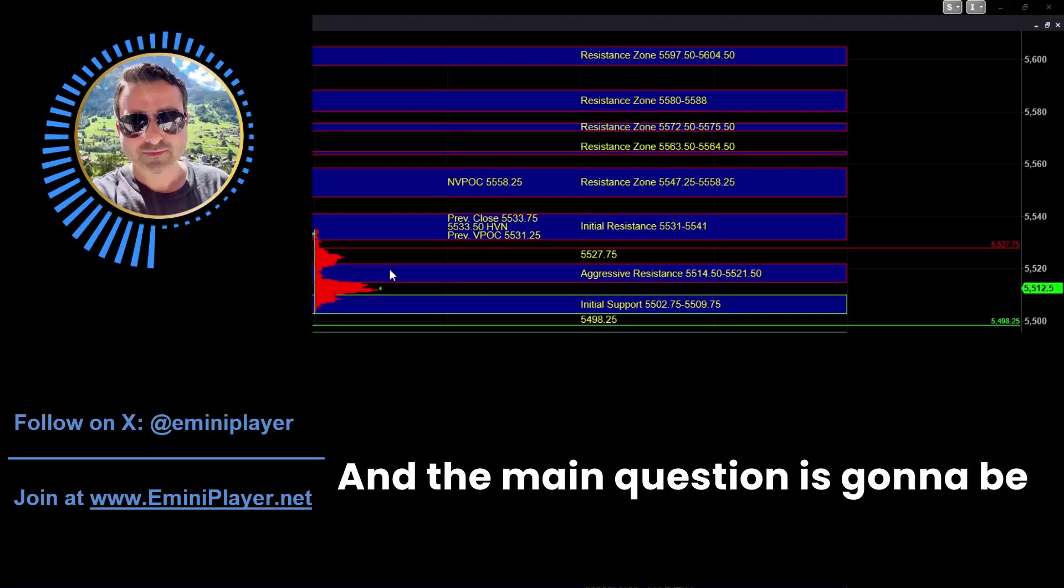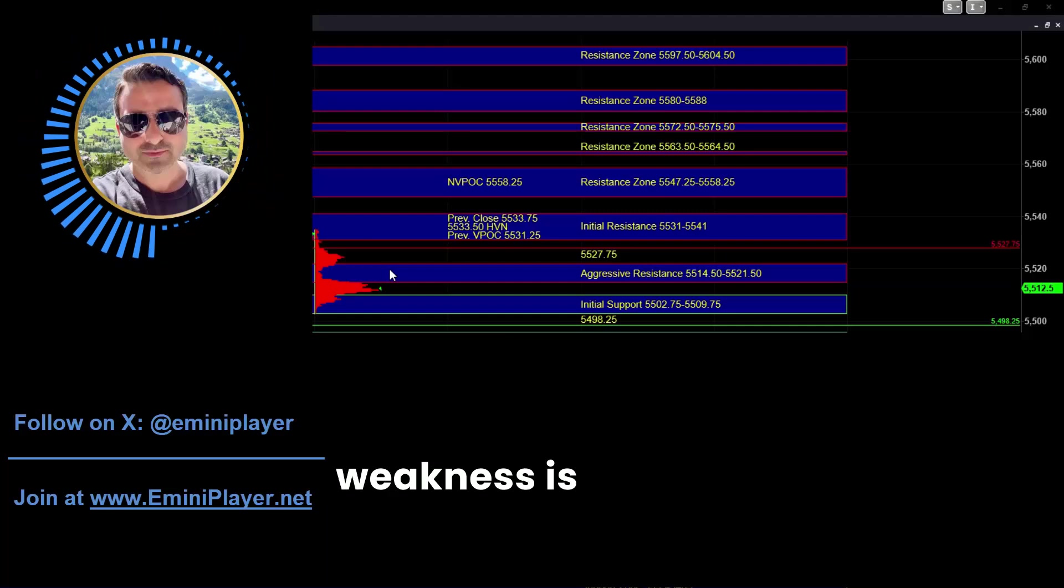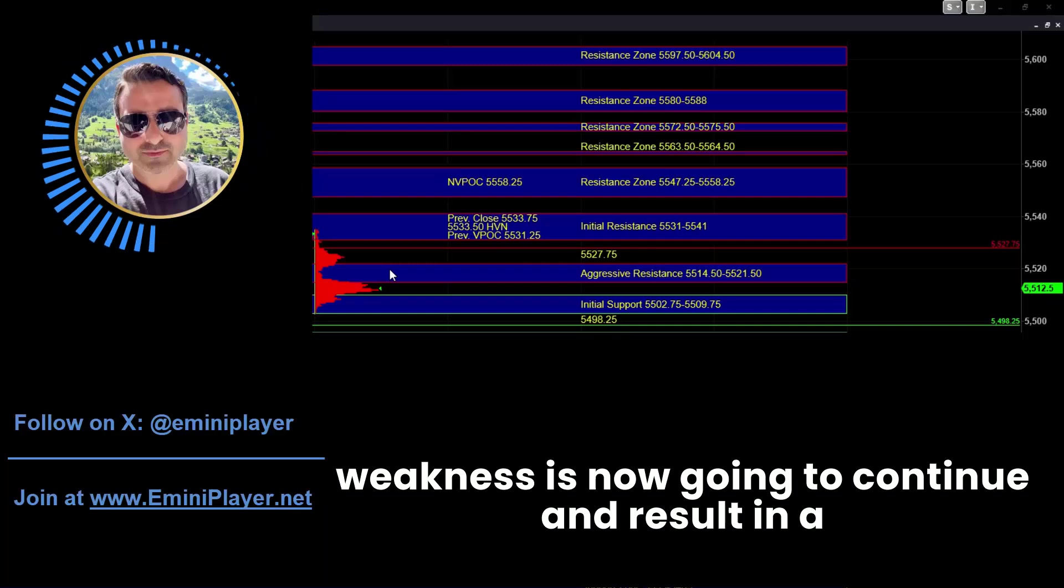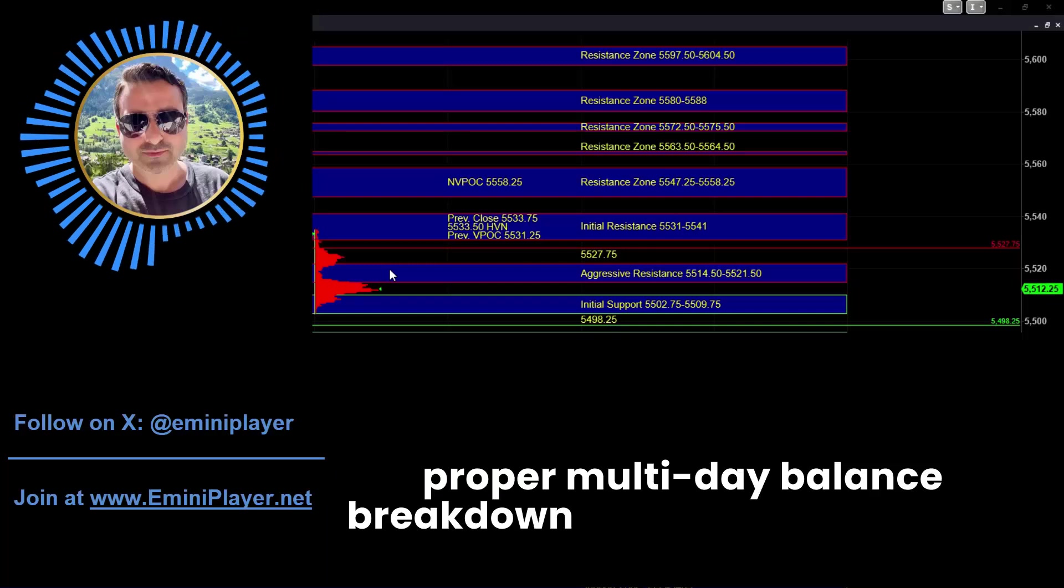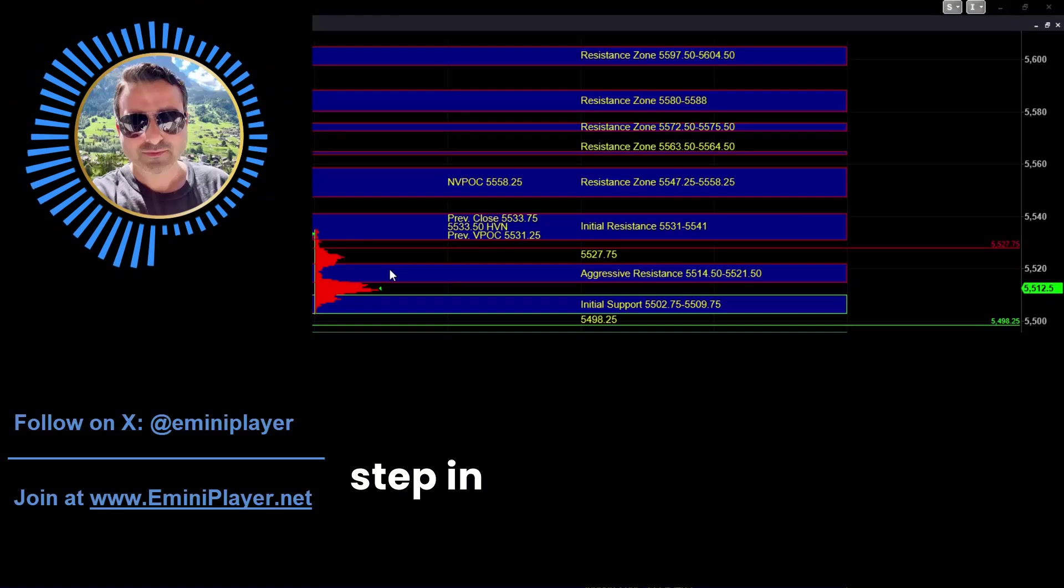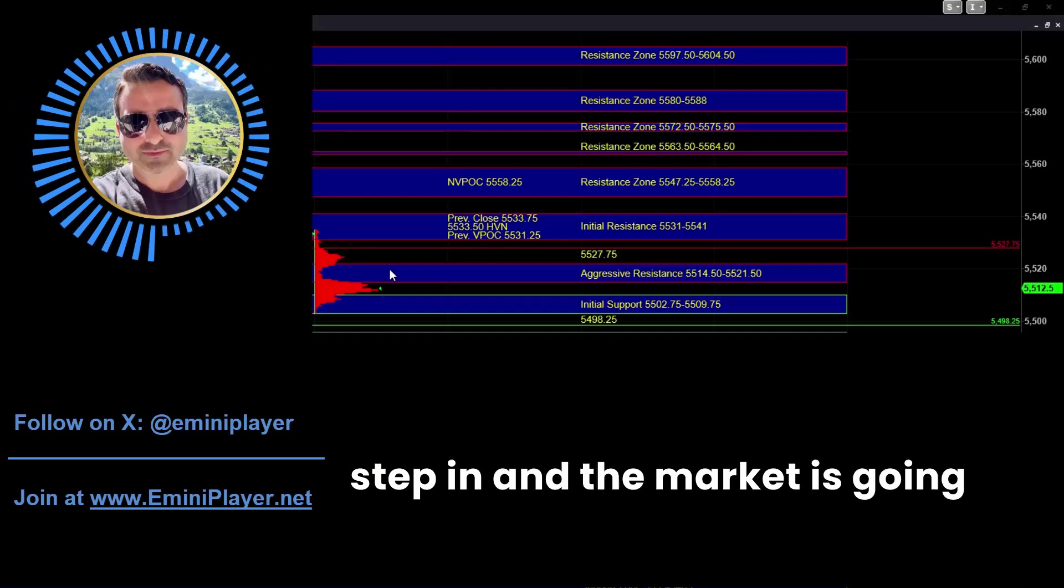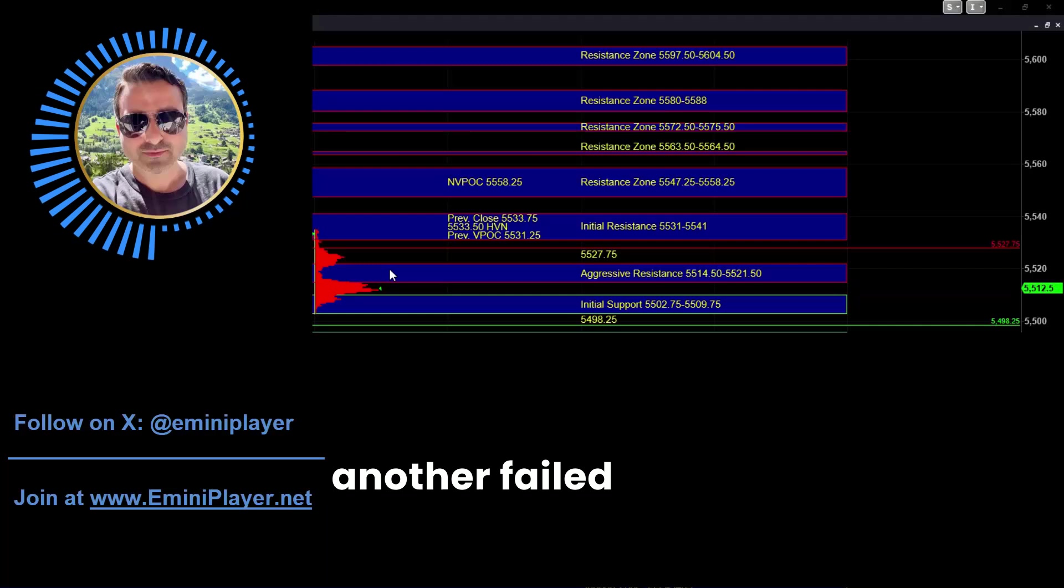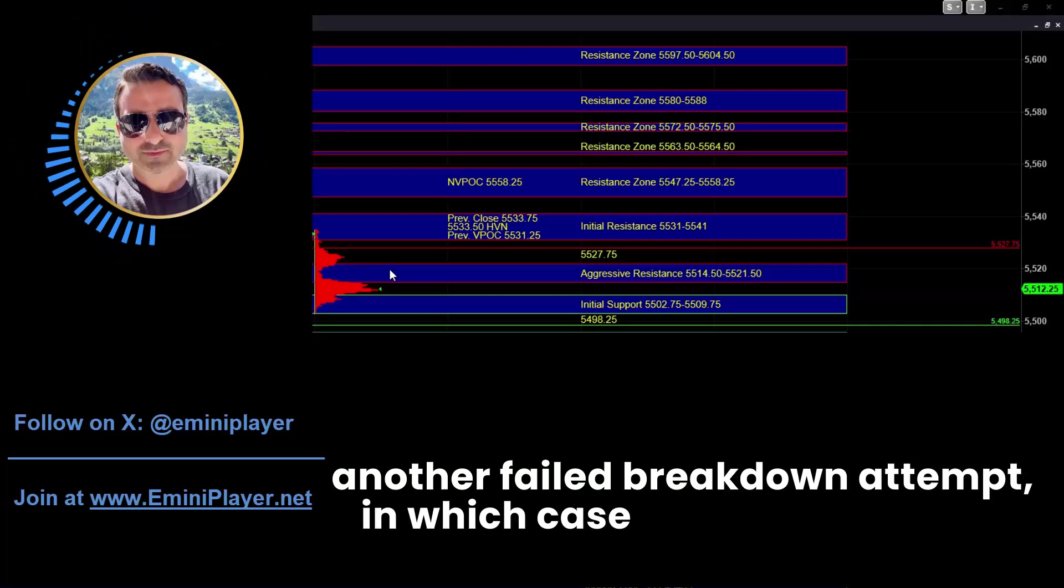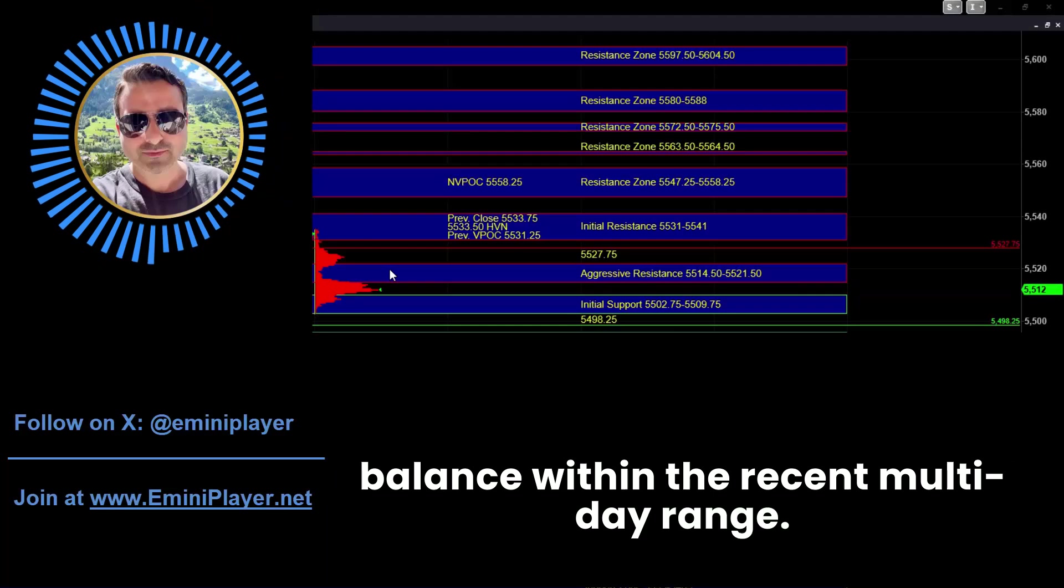And the main question is going to be whether this overnight weakness is now going to continue and result in a proper multi-day balance breakdown, or our buyers are going to step in and the market is going to put in yet another failed breakdown attempt, in which case ES can continue to balance within the recent multi-day range.